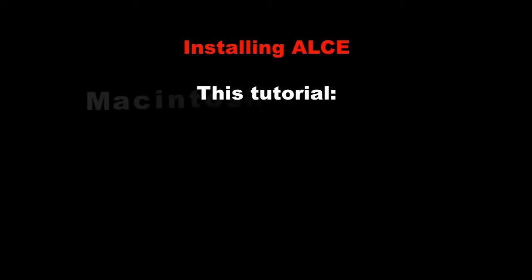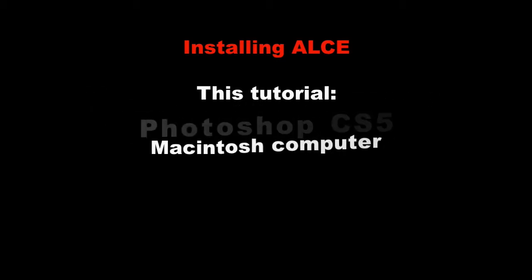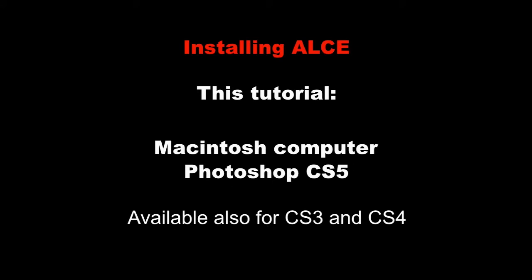The first thing we have to deal with is the installation of ALCE. I will demonstrate the procedure on a Macintosh computer where Photoshop CS5 is installed, but the moves are very similar for other versions as well.